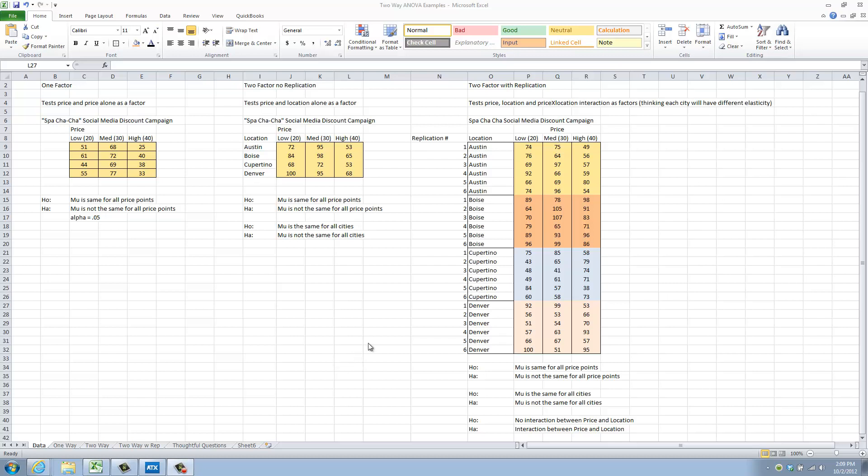Hi, it's Dan Welker with another BUSA 208 video. This time we're talking about the second kind of ANOVA, or analysis of variance, and again we're using our same spa-cha-cha social media marketing campaign to generate the data.